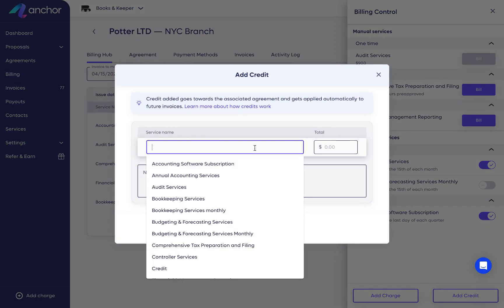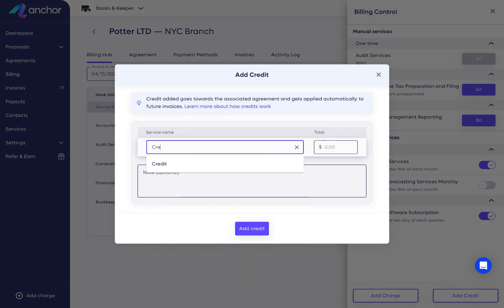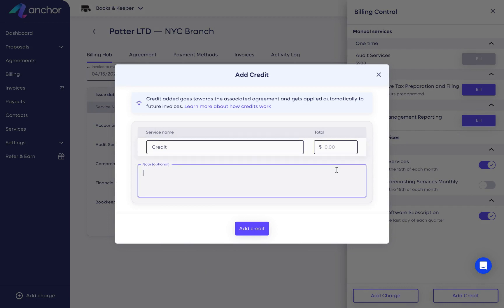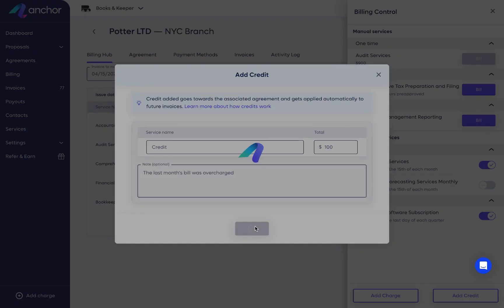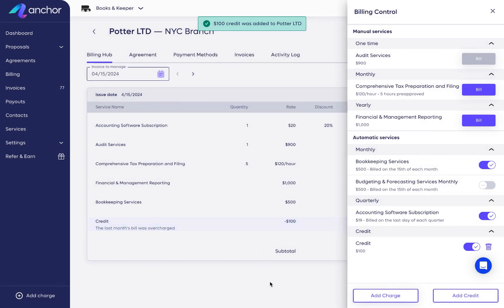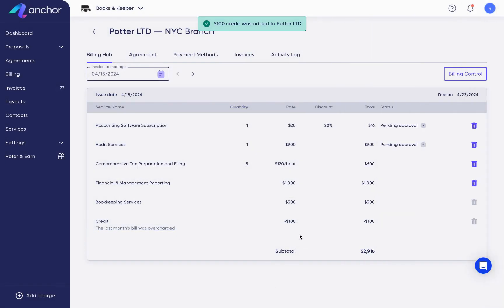Under the service name, you can write 'credit' or whatever you prefer, and specify in the note what the credit is for. Then add the amount to credit the client. You and your client can now see the added credit with the adjusted total in the billing hub's next scheduled invoice.